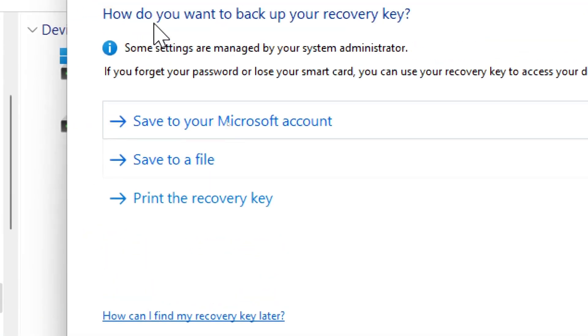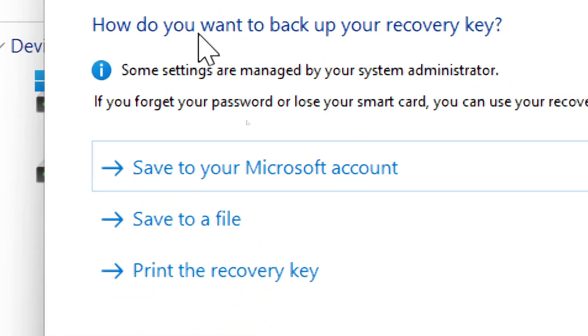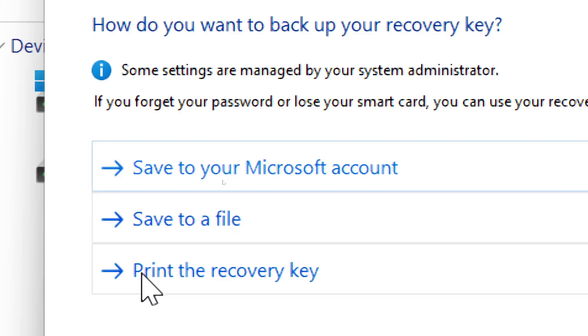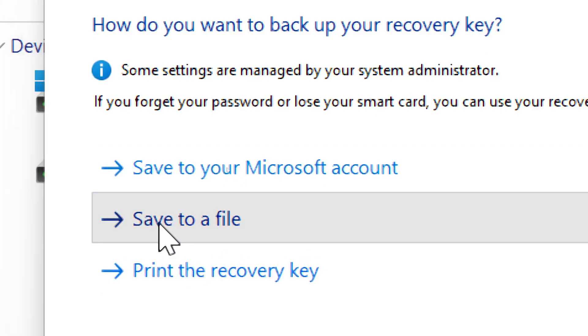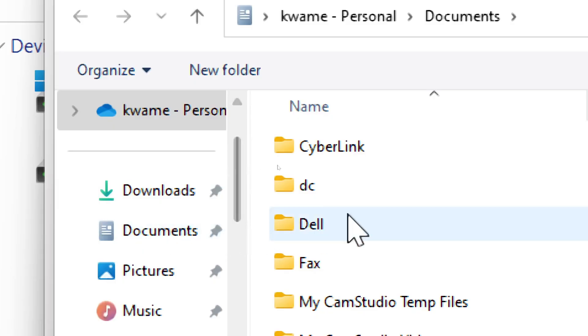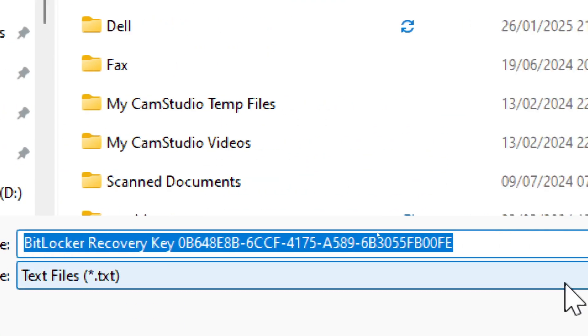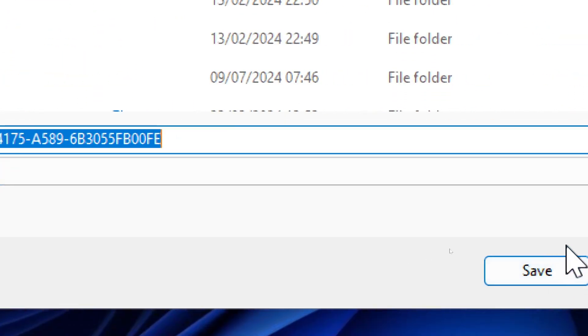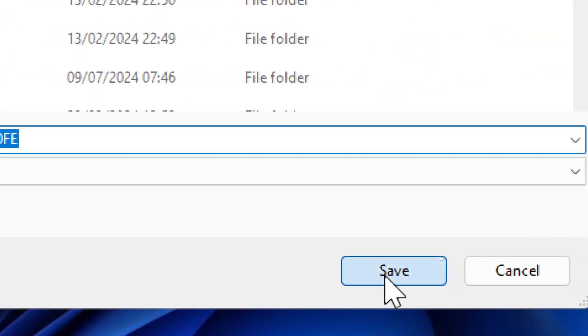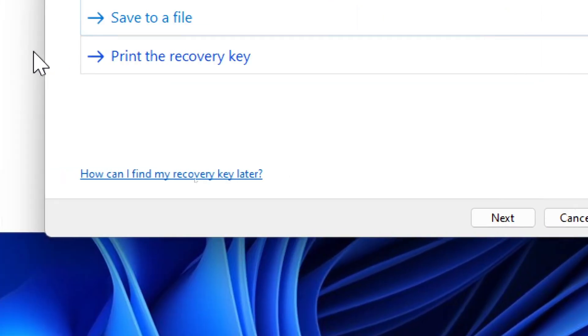In case you forget your password, you can use a recovery key to unlock your drive. Choose one of the following options to store your key. You can save it to a file on your PC. Do not store the recovery key on the same USB drive. Once saved, click Next.